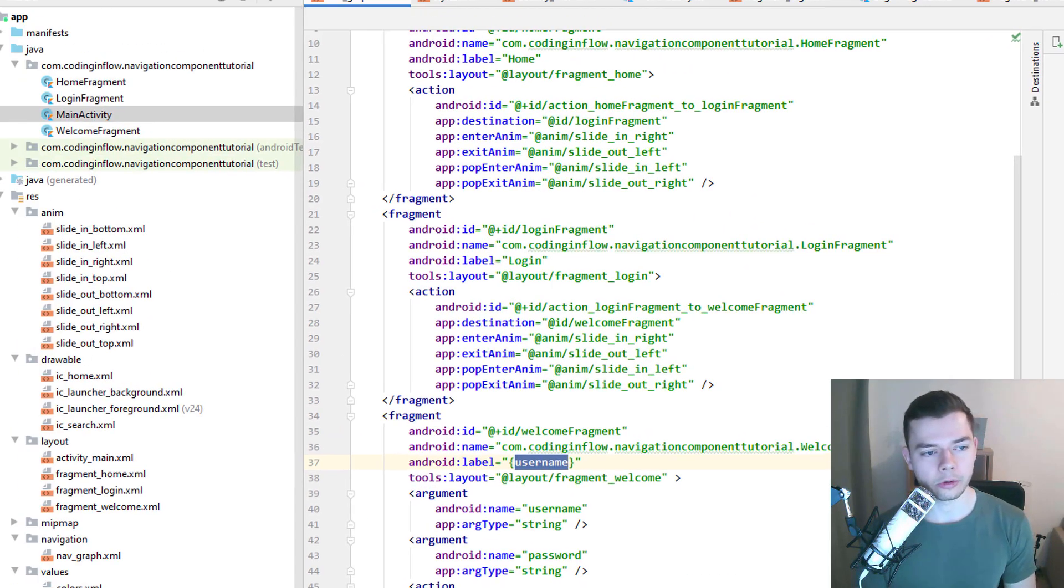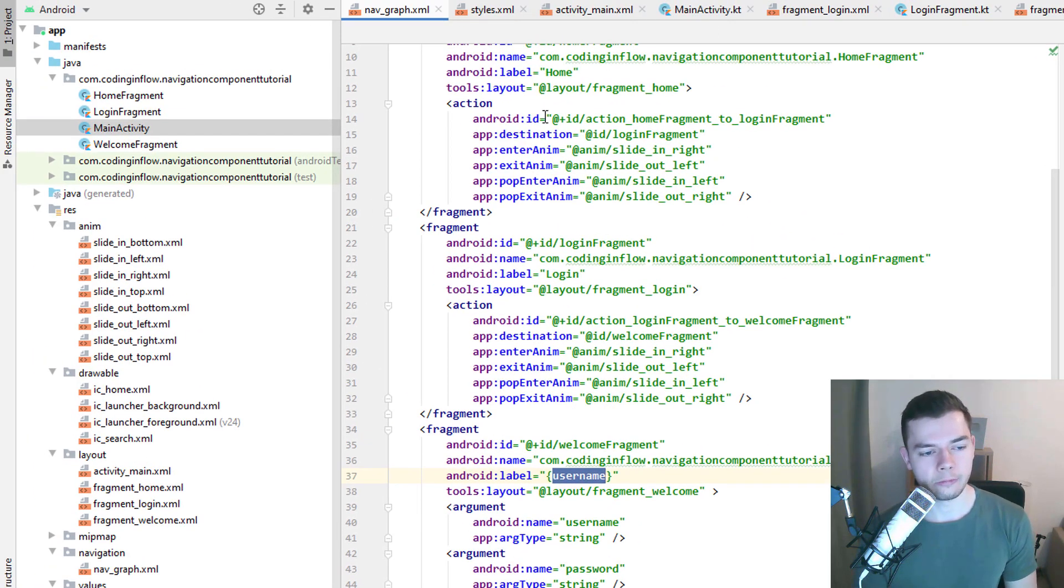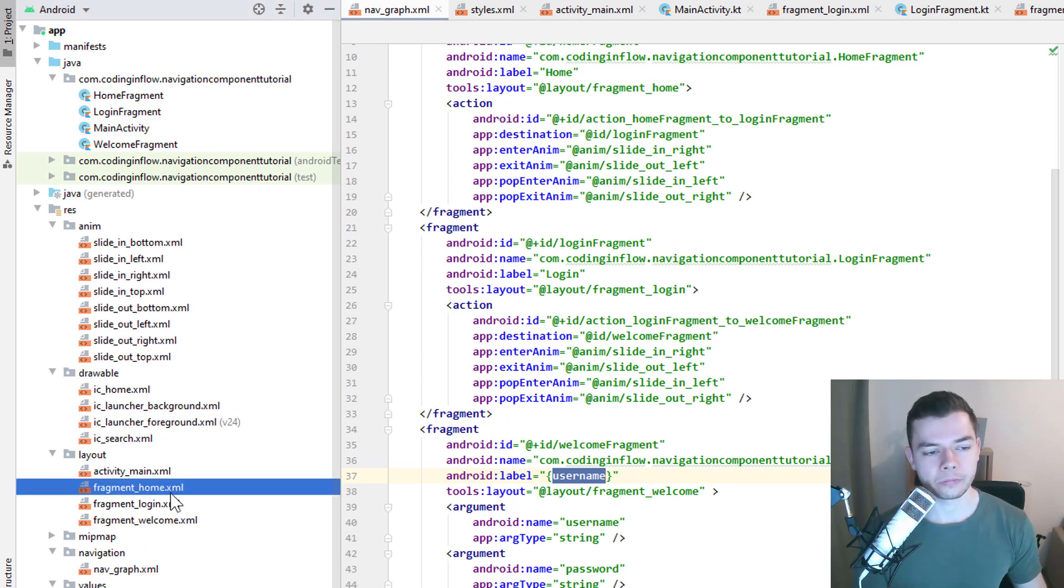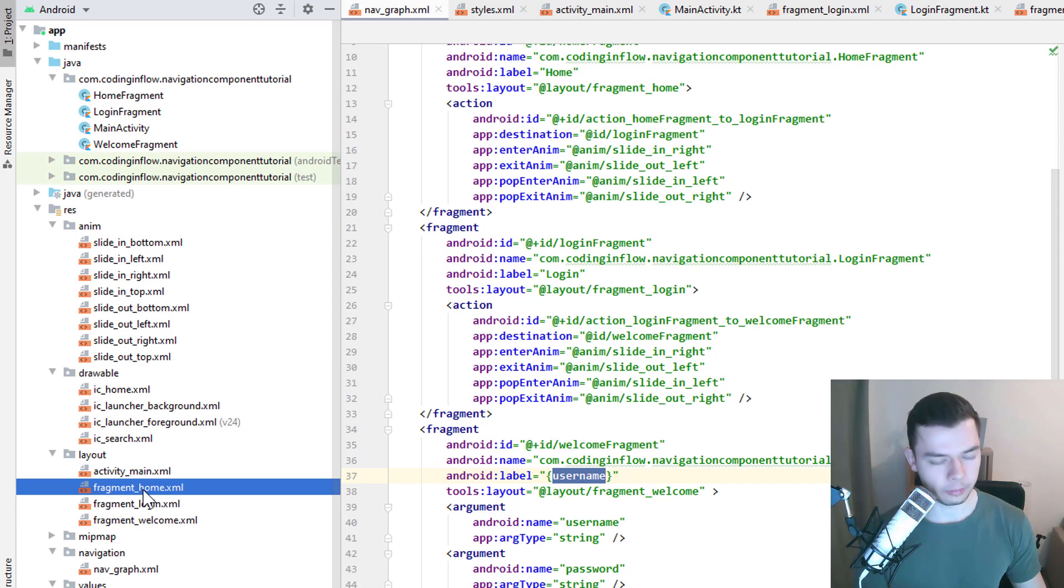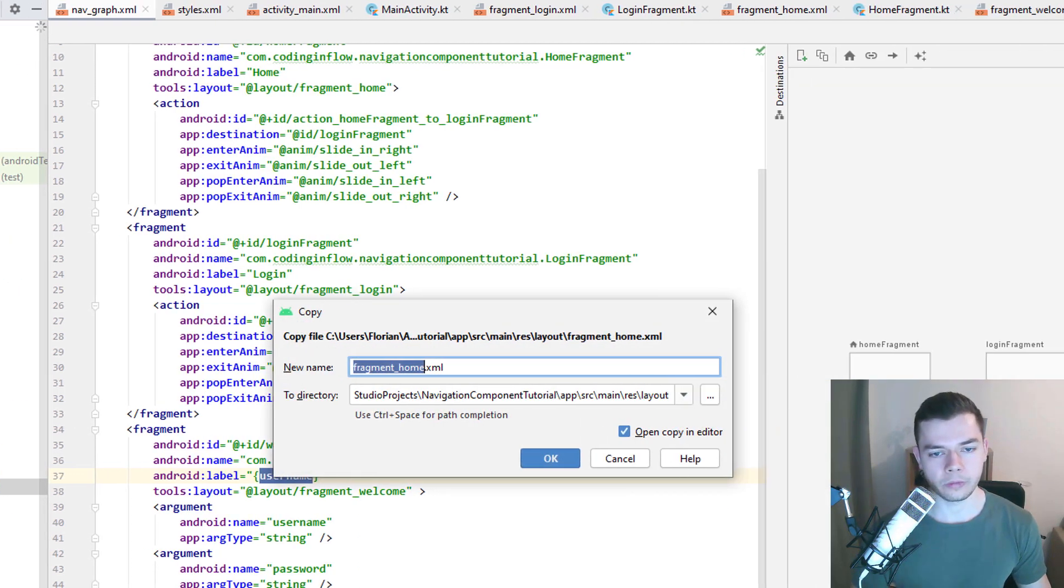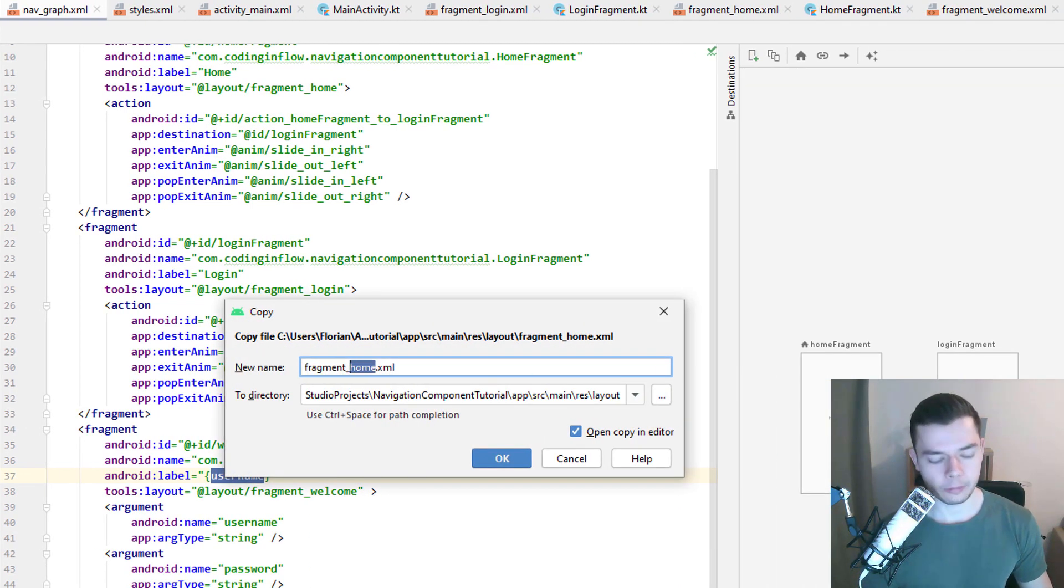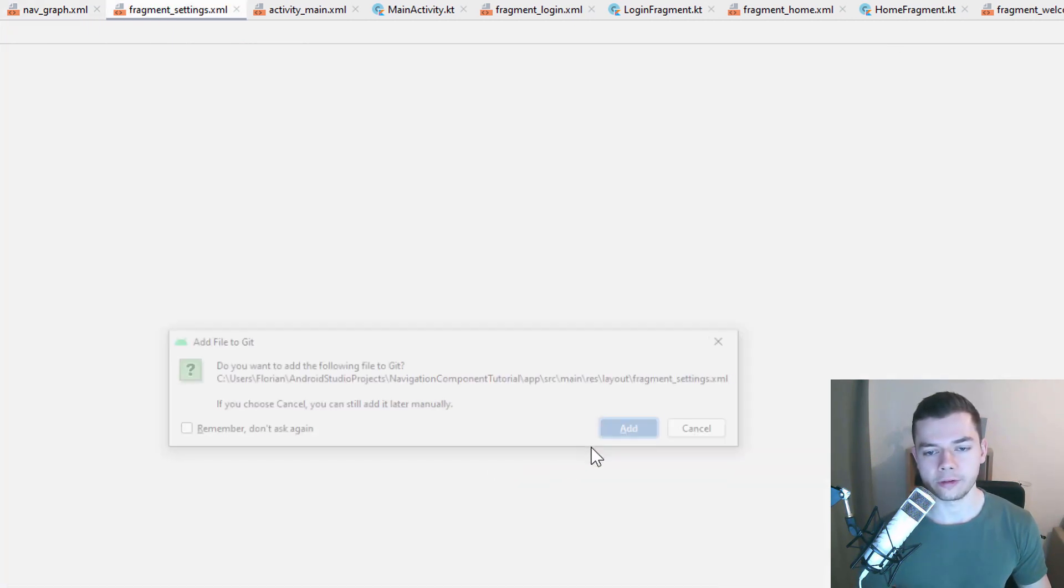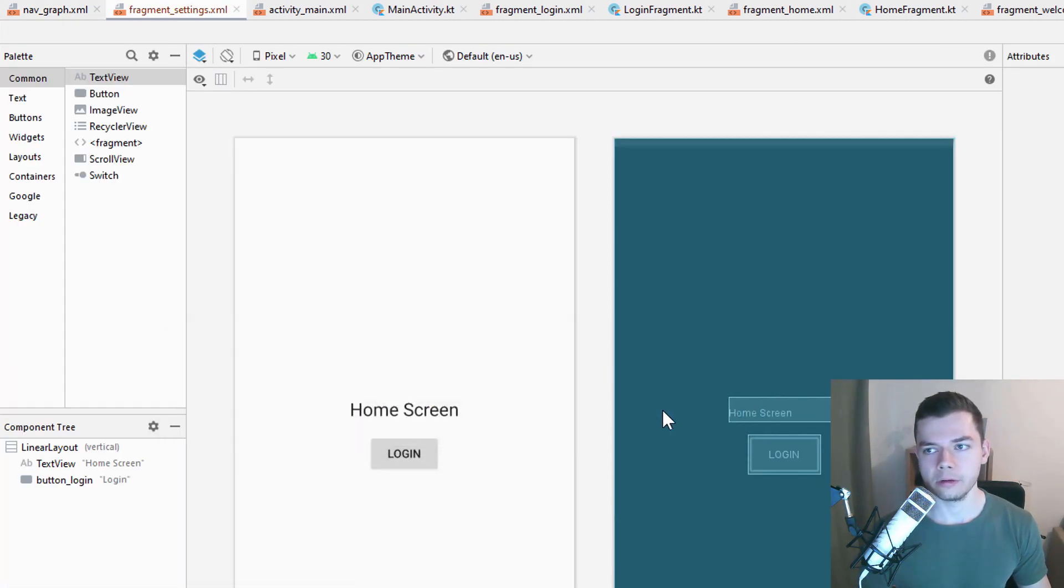We go back into our project, and first we will need another fragment. We start with the layout, and because the layout will be very similar to the home fragment, we just copy-paste this. And our new fragment will be an imaginary settings screen. So we call this fragment settings, but again, this is just dummy data.